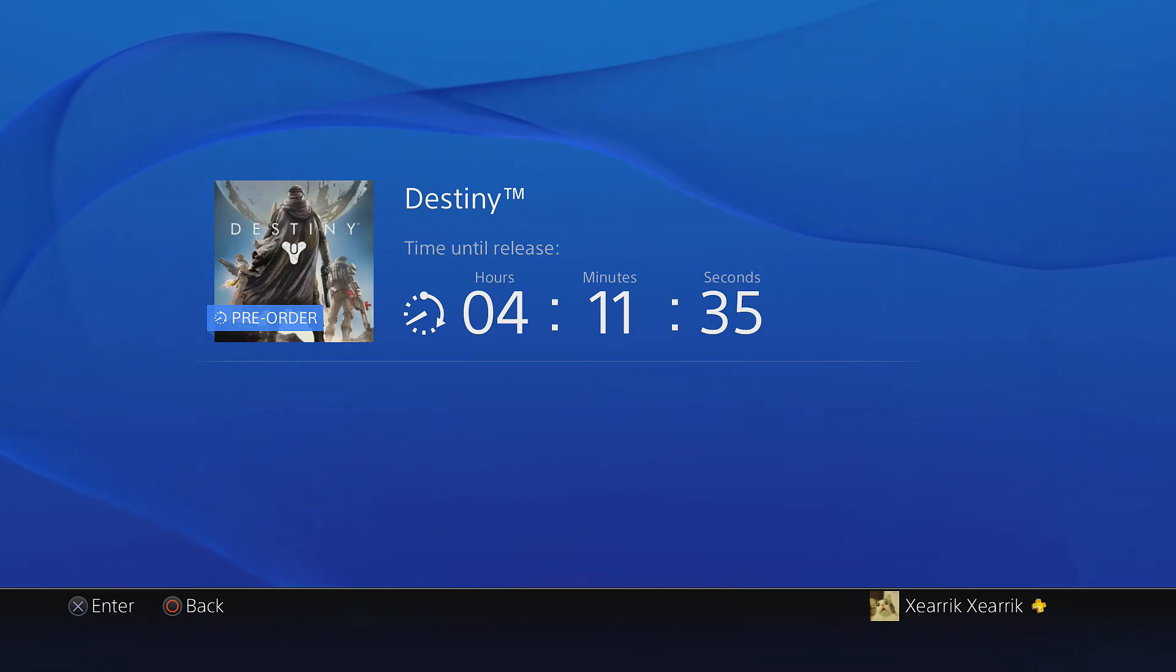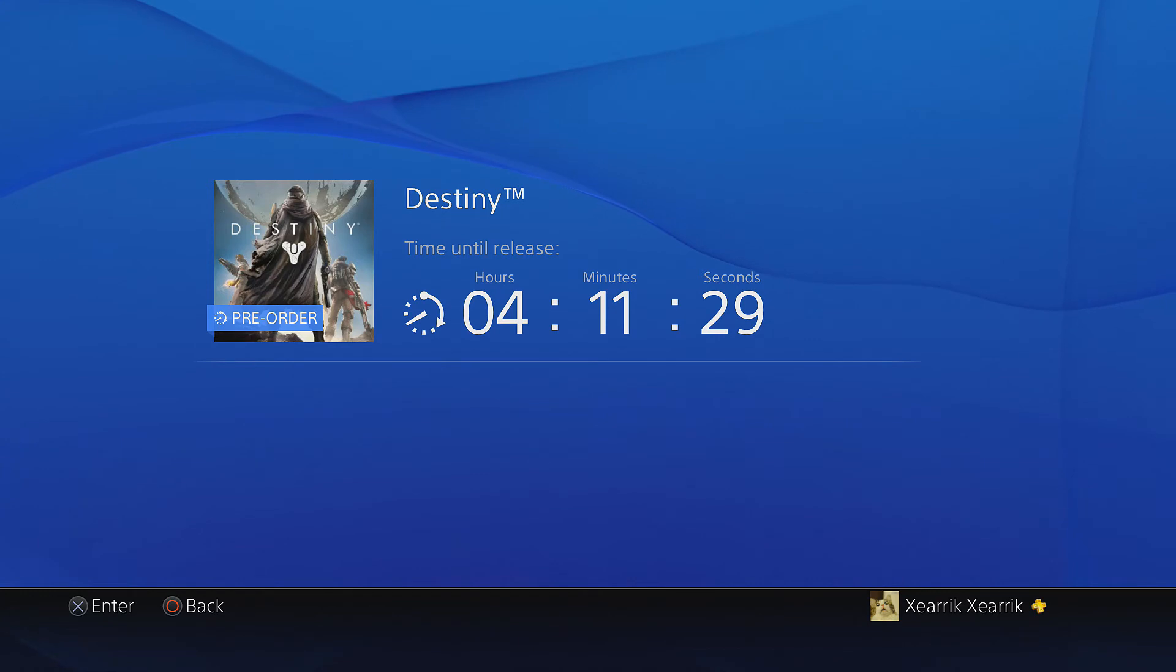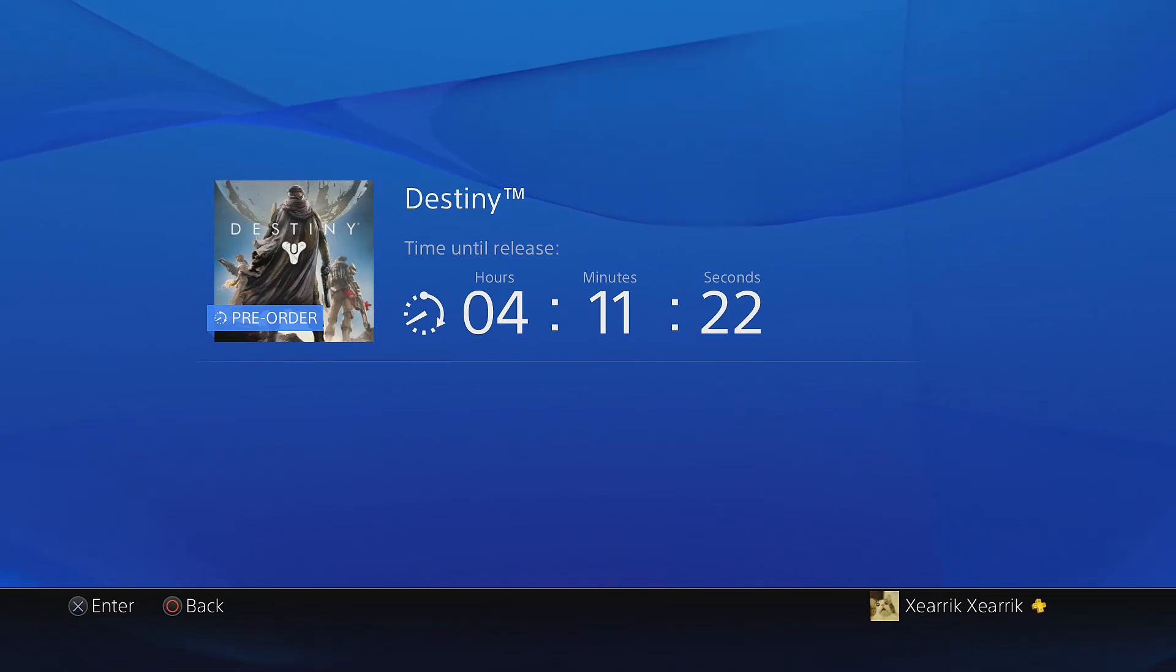But not quite as soon as you see this video. That right there is a countdown until I can play the game. The first video will be out sometime tomorrow afternoon, Eastern time.